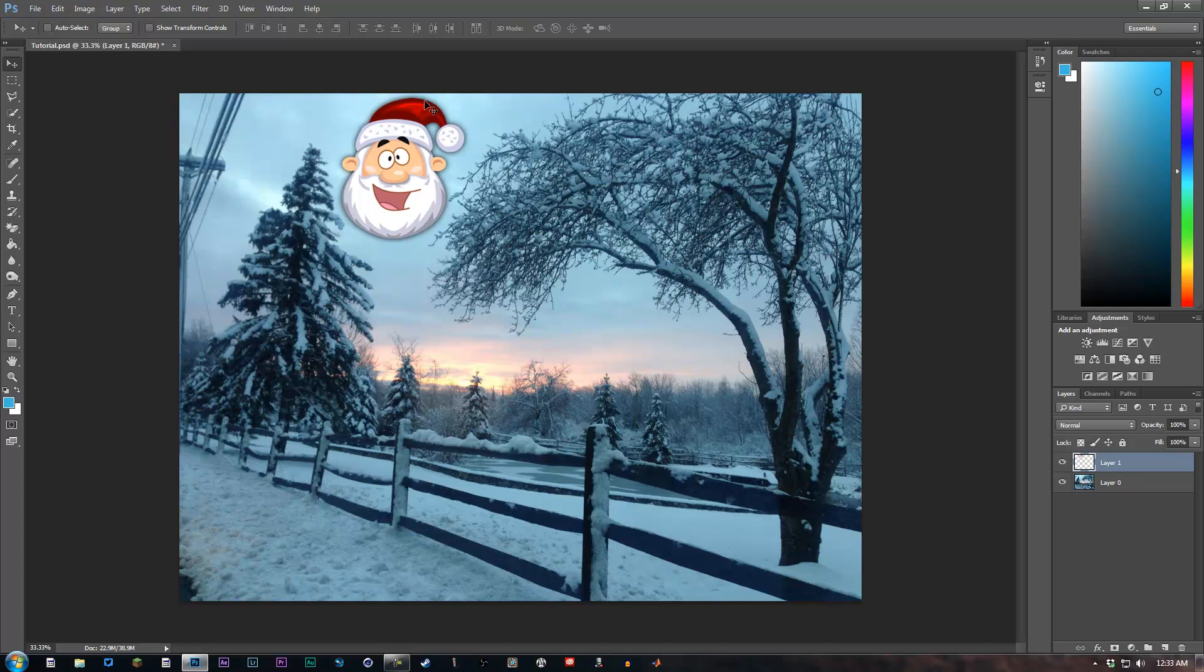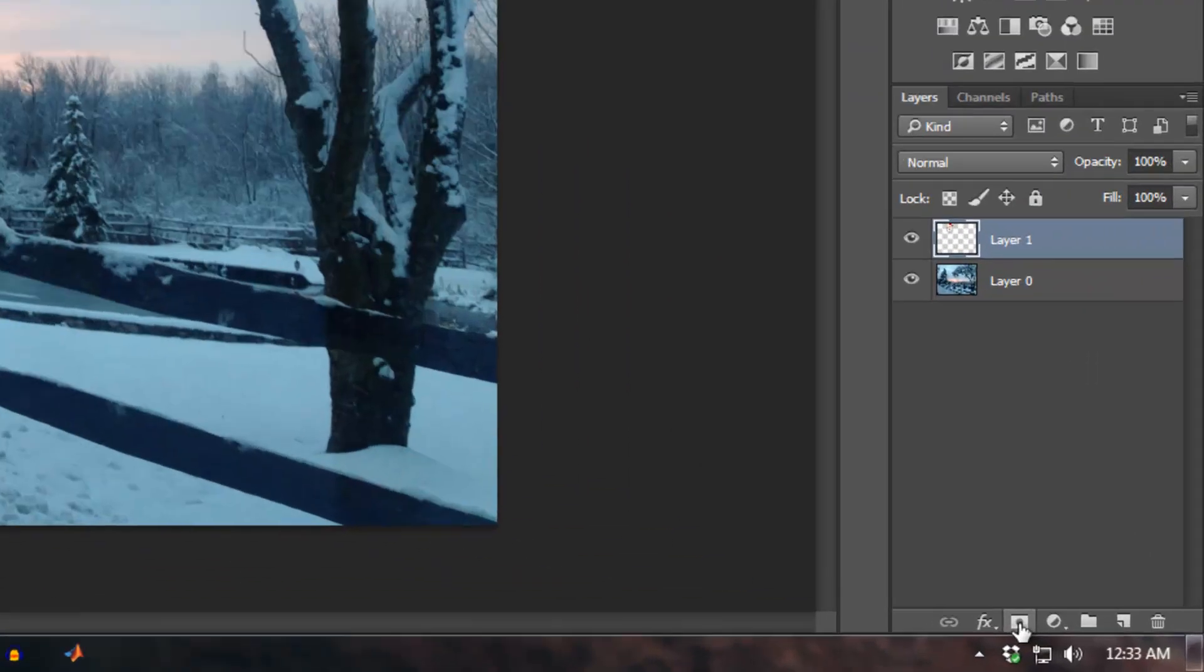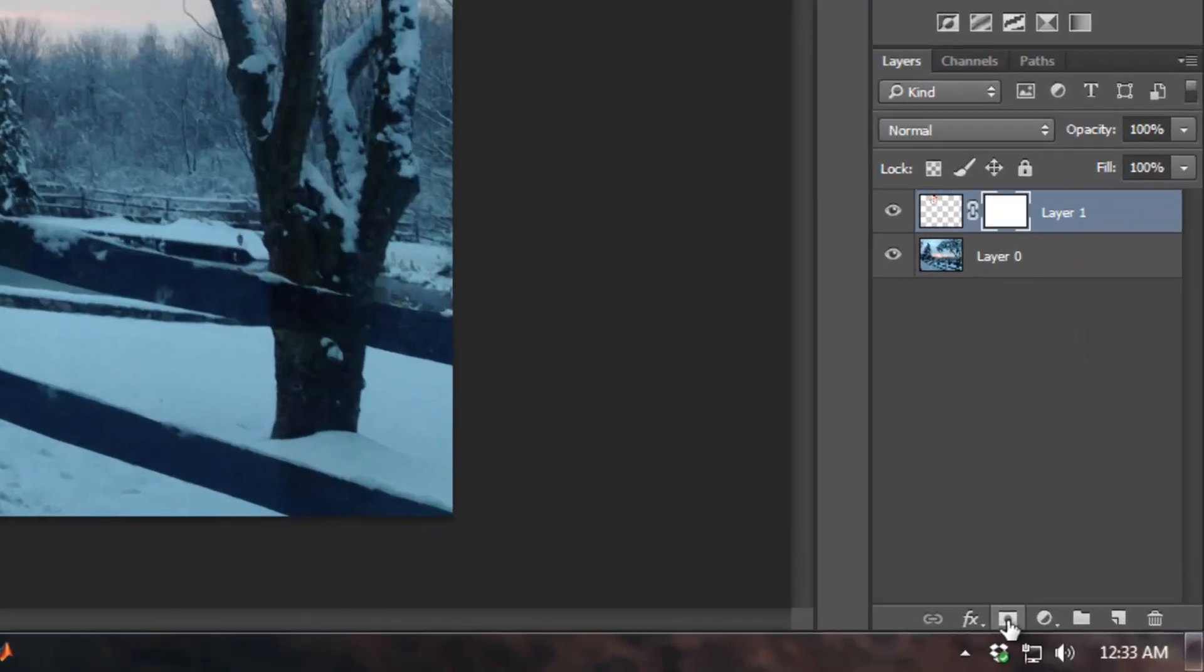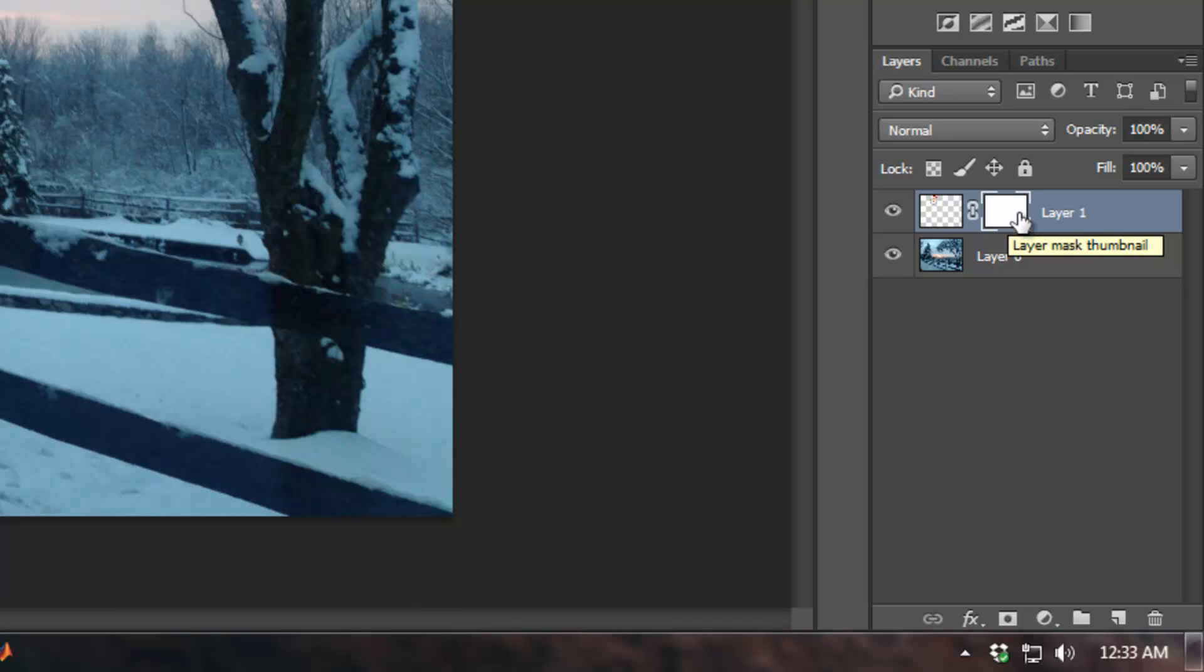So the way to do this is very simple, actually. You just make sure that your layer is selected—the top one—and go down to this button and click it. That is going to create a layer mask right here. Make sure that the layer mask is selected.